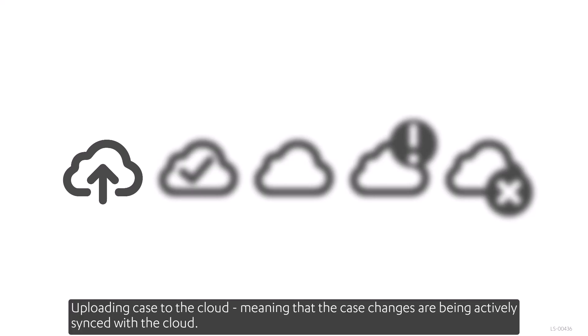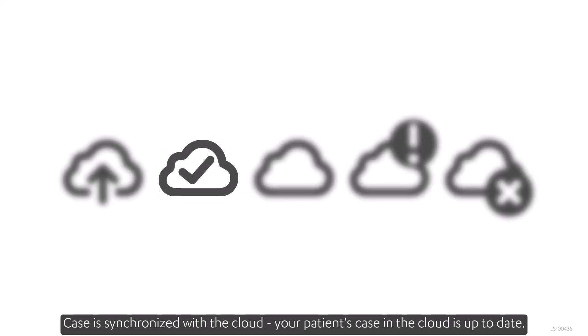Uploading case to the cloud, meaning that the case changes are being actively synced with the cloud. Case is synchronized with the cloud. Your patient's case in the cloud is up to date.